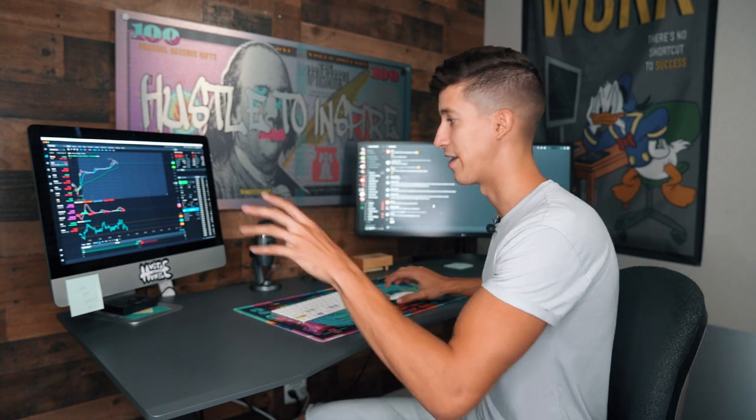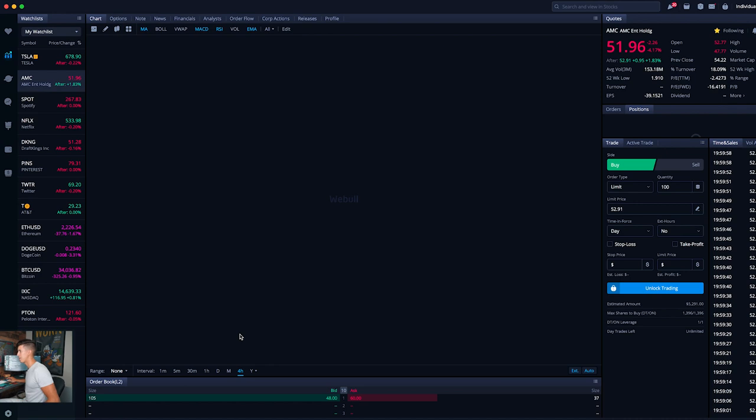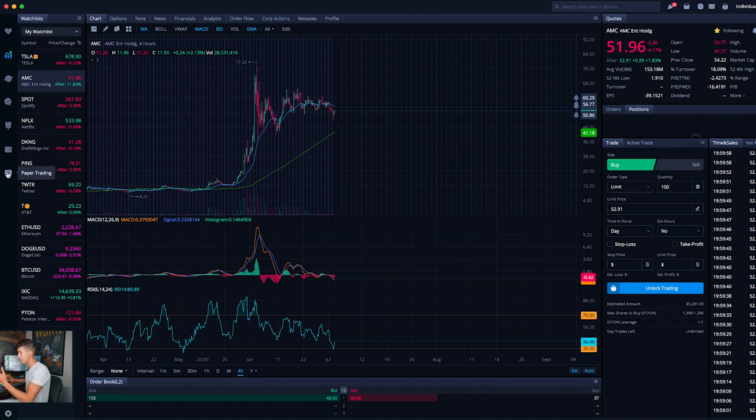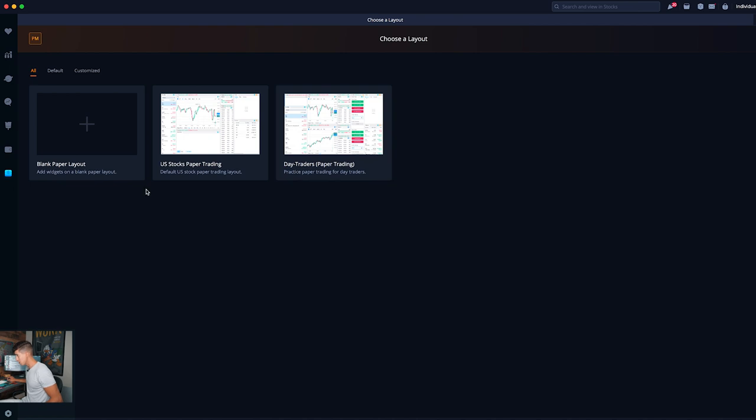So although it's not 100% realistic because you don't have real money on the line, it allows you to gain experience and hopefully gain confidence with a better understanding of what to do and what not to do. Now let me show you on my screen how to actually set it up. Once you download the Webull platform, it looks very aesthetically pleasing. On the left-hand tab at the very bottom, it says paper trading. Once you click on that, you can see three different options: you can create your own, use the U.S. stocks paper trading, or day traders.